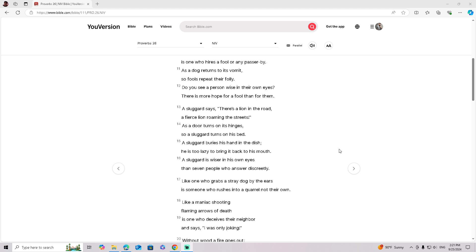A sluggard says, there is a lion on the road, a fierce lion roaming the streets. As a door turns on its hinges, so the sluggard turns on his bed.